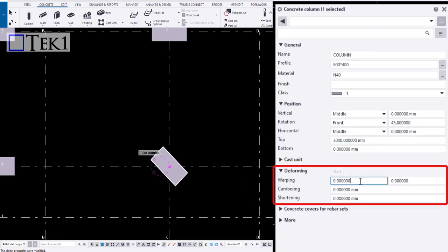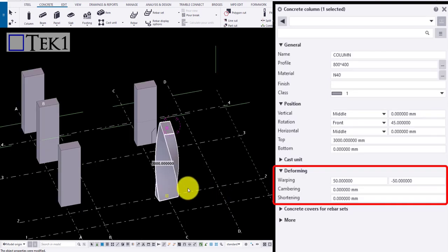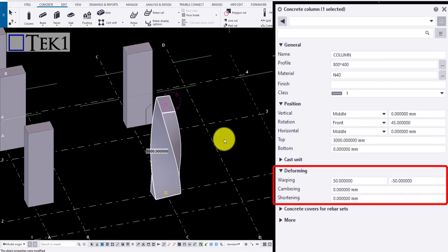Now let us move on to deforming. When values are given to warping, it causes a twist in the column.